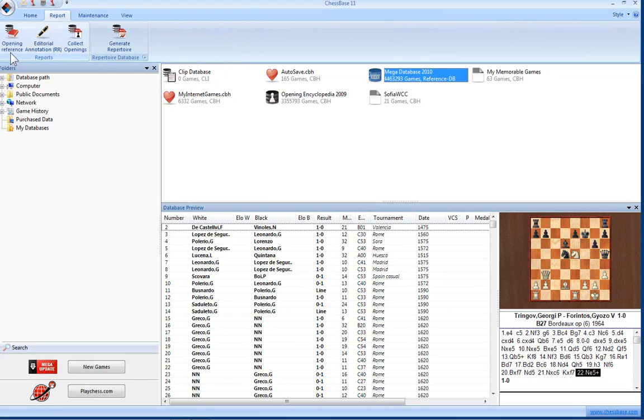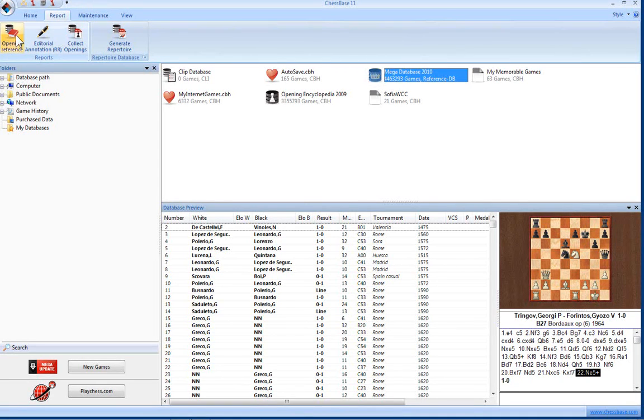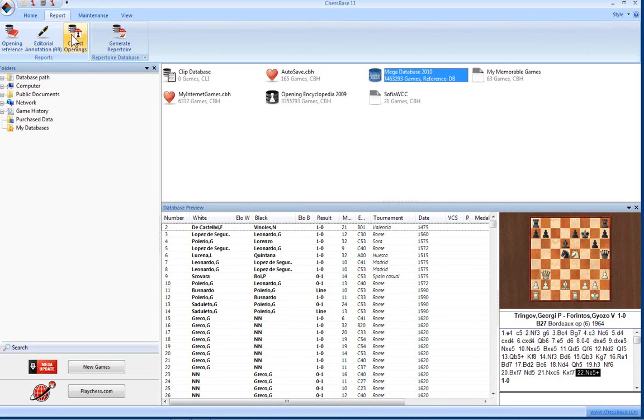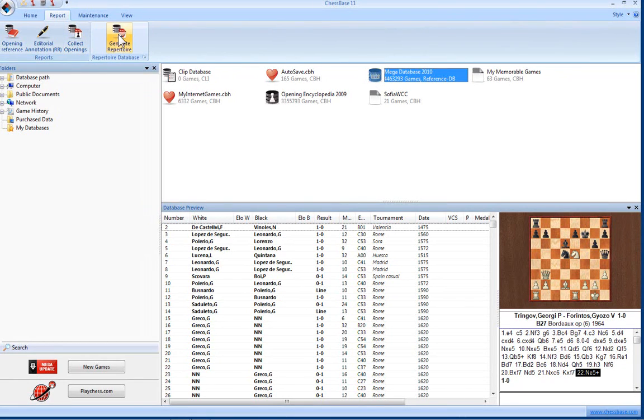Opening reference, you can see here such as the openings in reference mode on this database. You can annotate the games of the database, or create a new database which merges the games by similar openings. And this is a great function: scans the database for games which are in your repertoire database and generates a report.